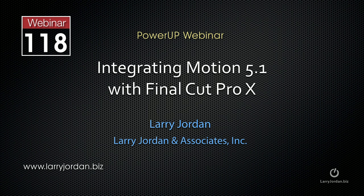Hi, this is Larry Jordan. The following is an excerpt of a Power Up webinar looking at integrating Motion 5.1 with Final Cut Pro X. In this excerpt, I'll show you how to take an existing Motion project and convert it so you can play it inside Final Cut Pro X.